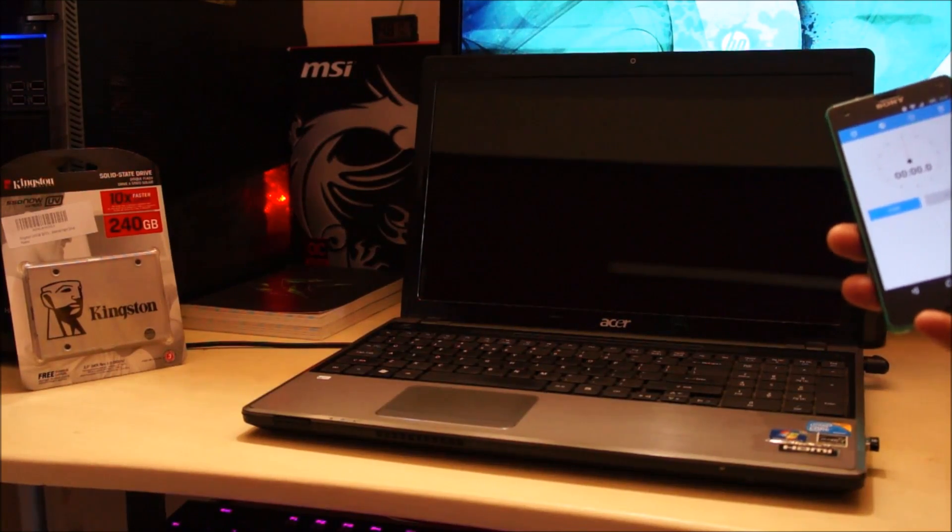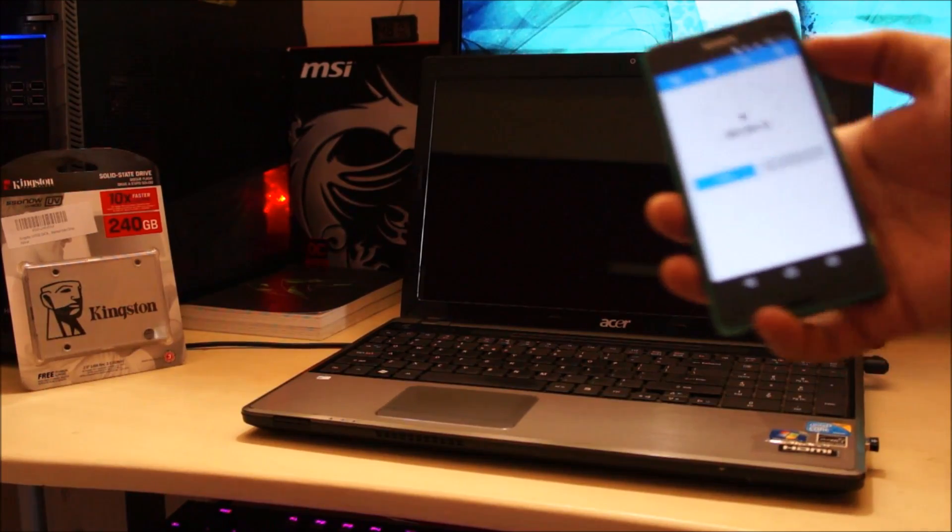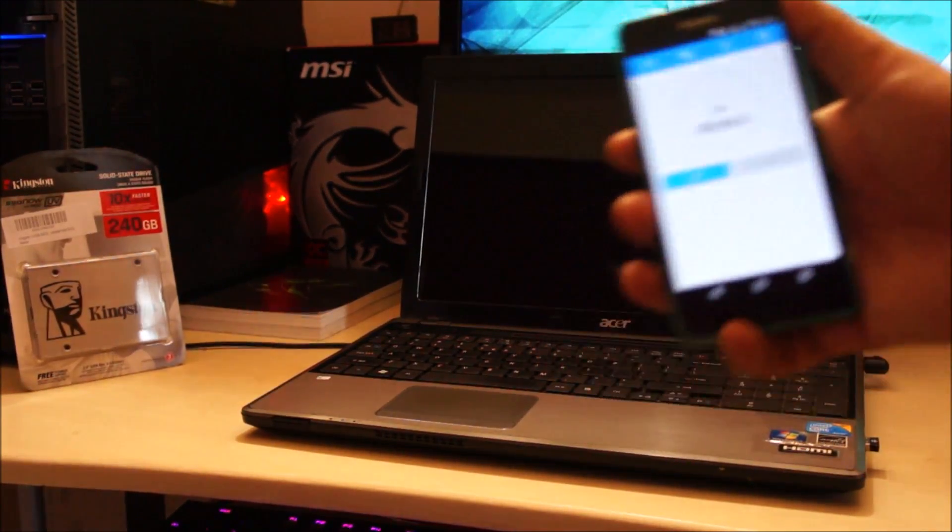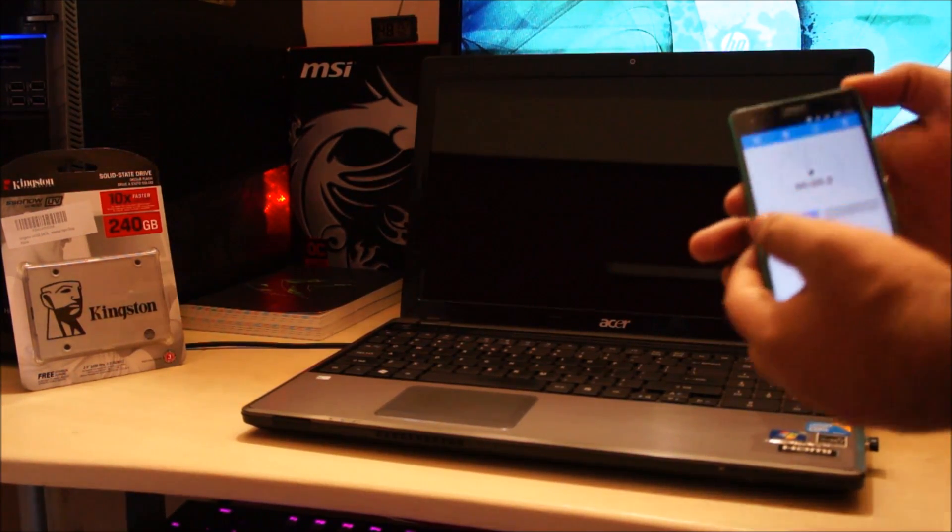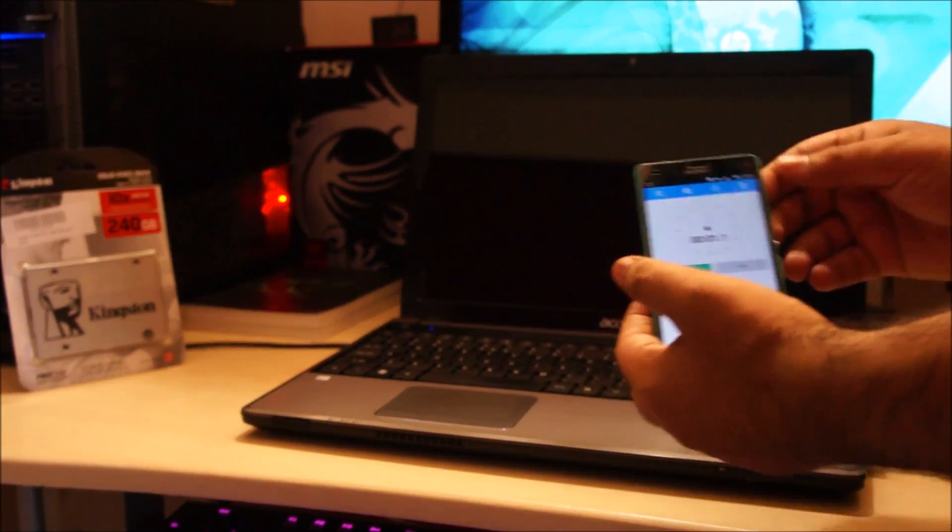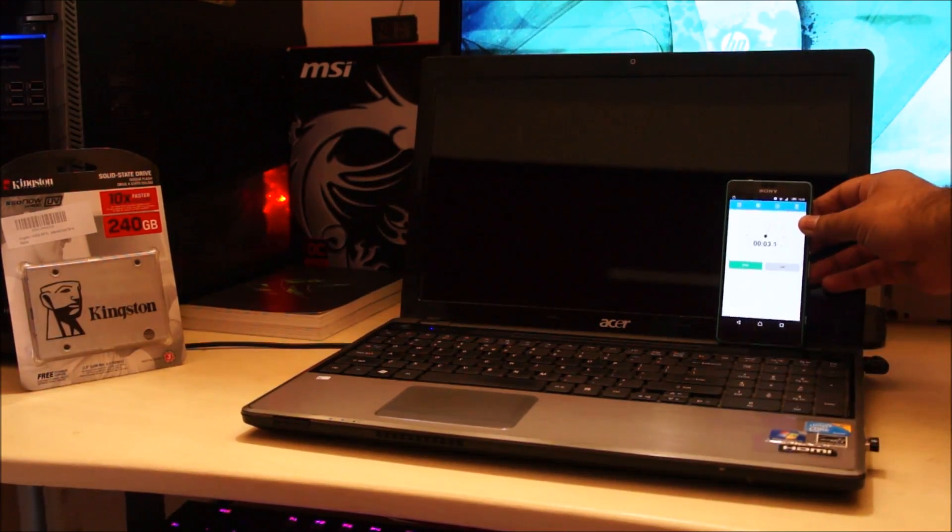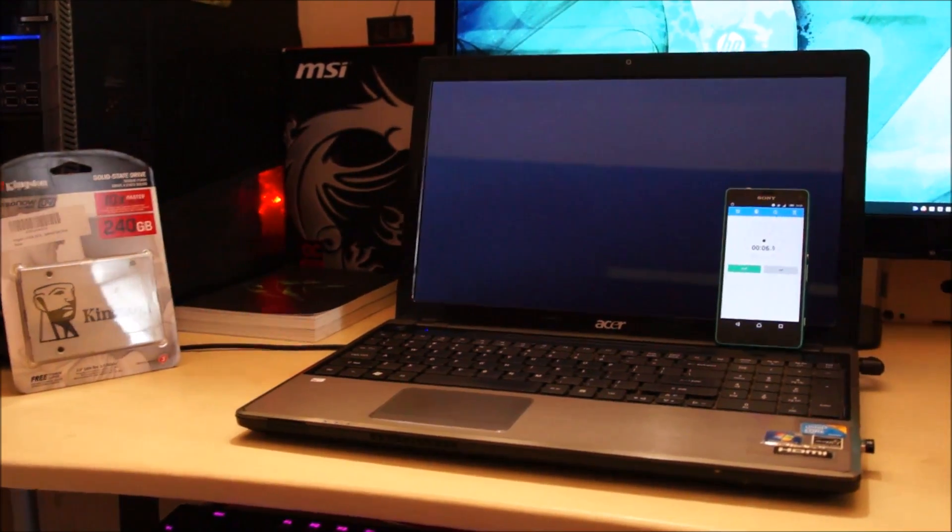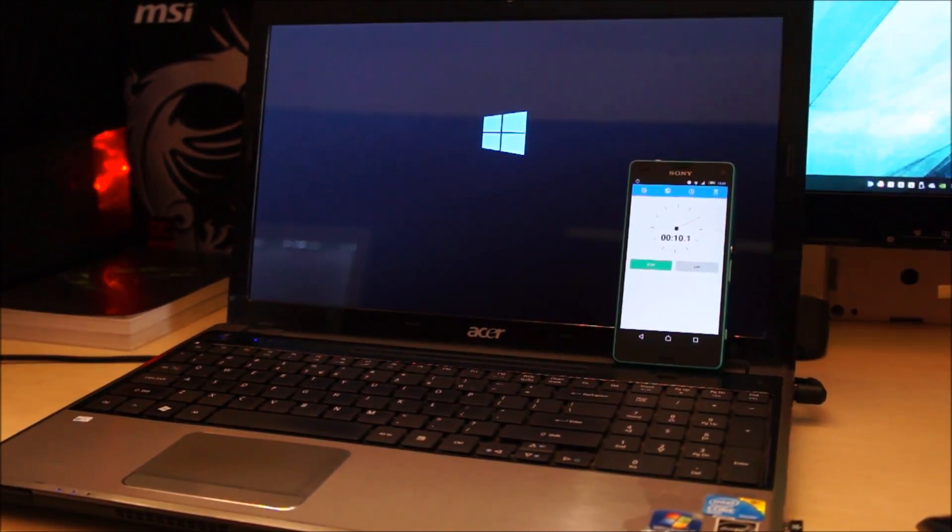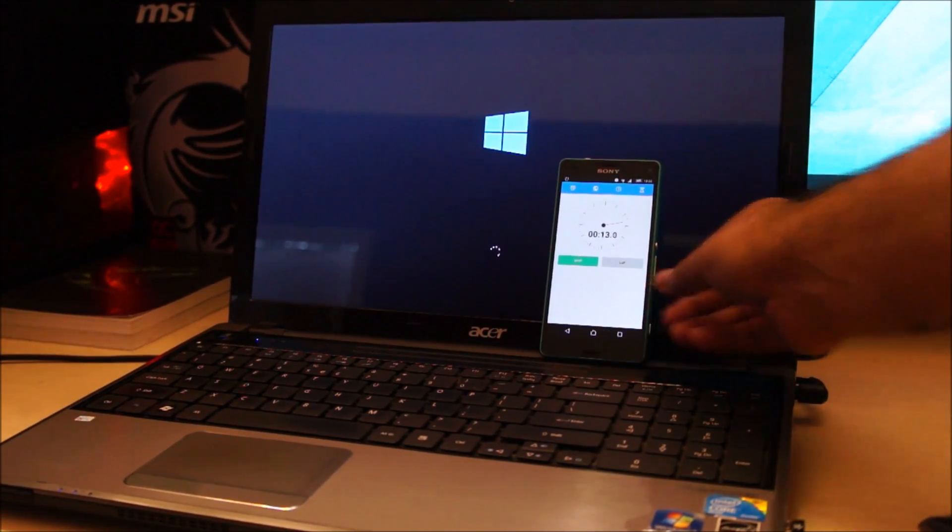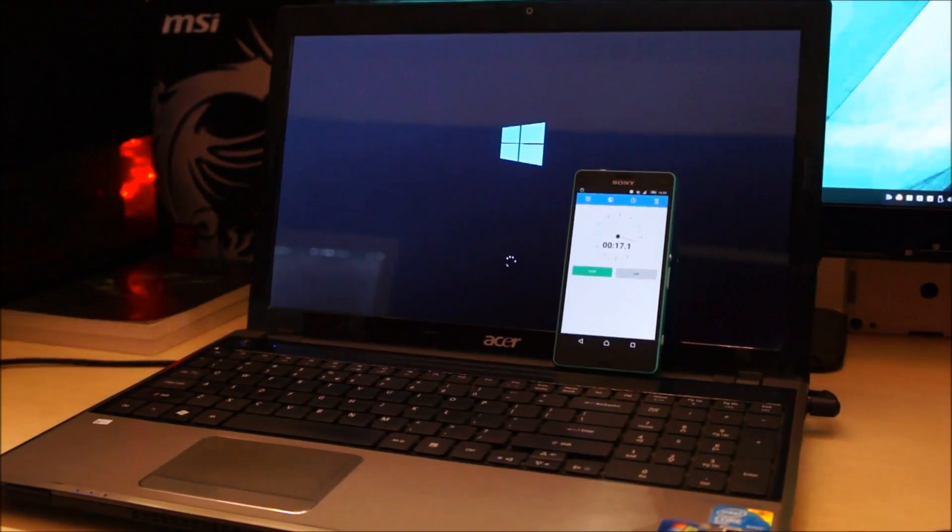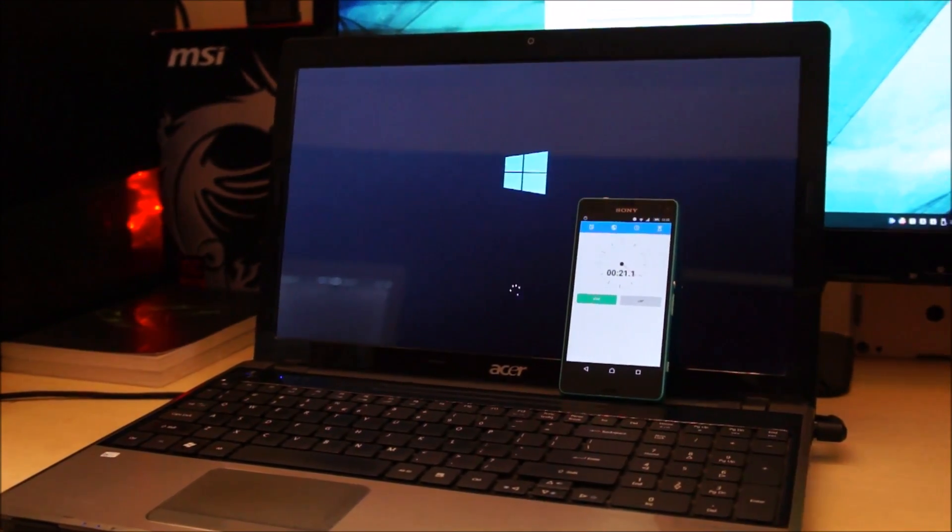Alright, let's see how long it takes for the laptop to boot up using the mechanical hard drive and I'll be timing this using my stopwatch. Then we'll insert the SSD and see how long that takes. So, let me just turn this thing on.